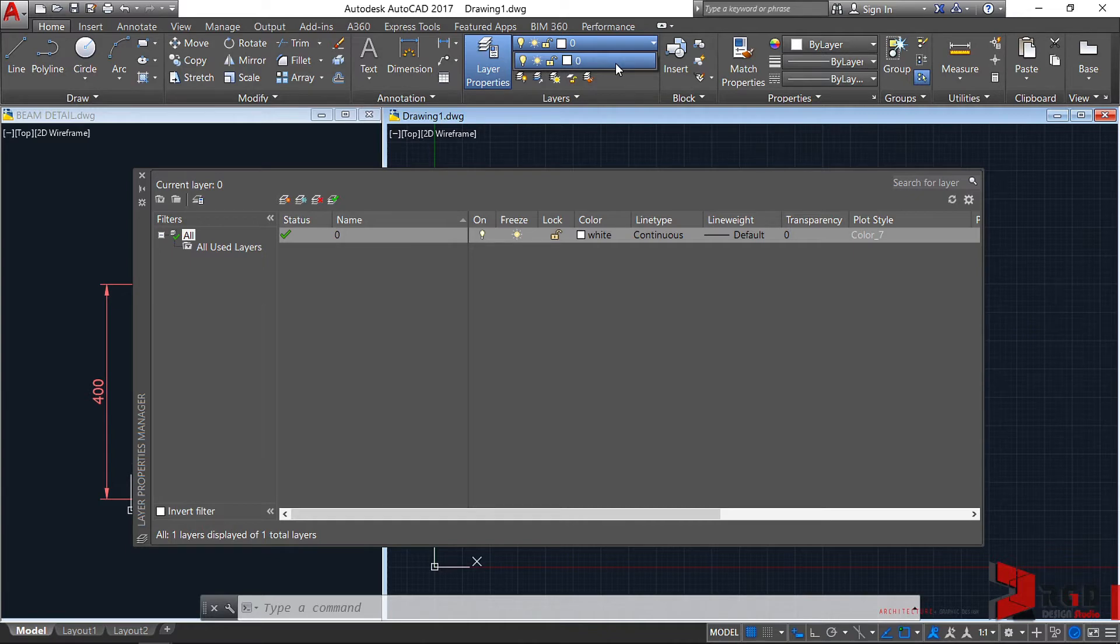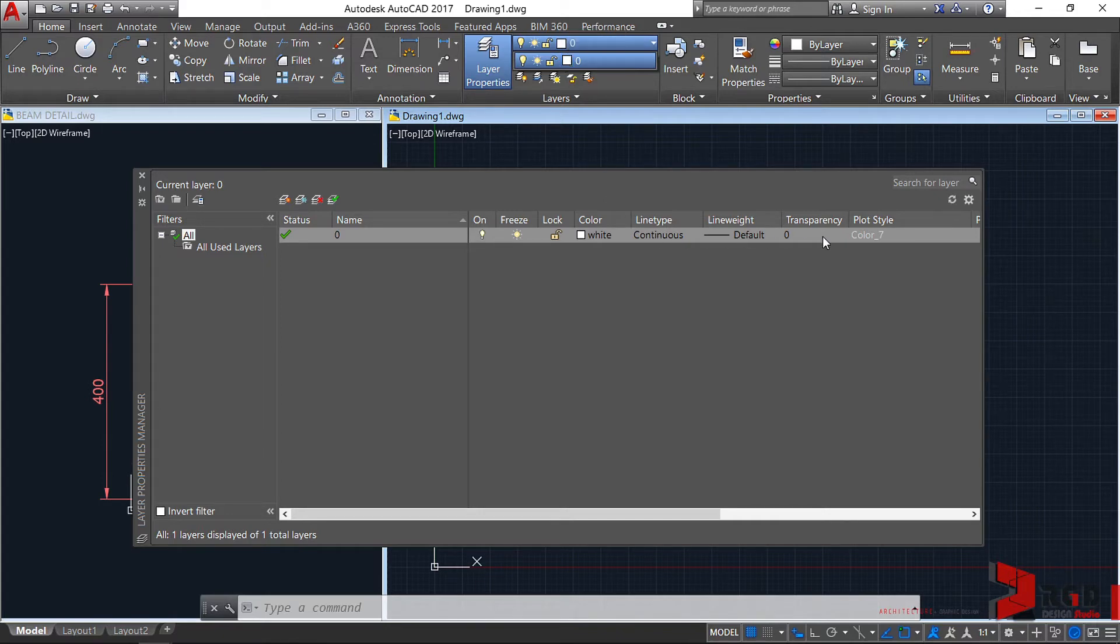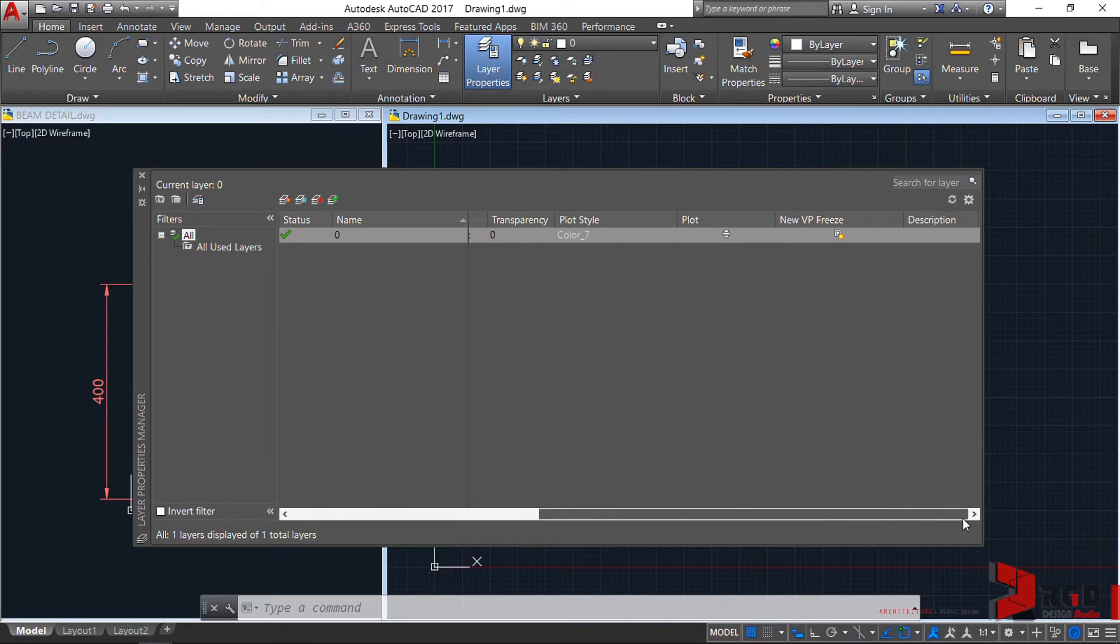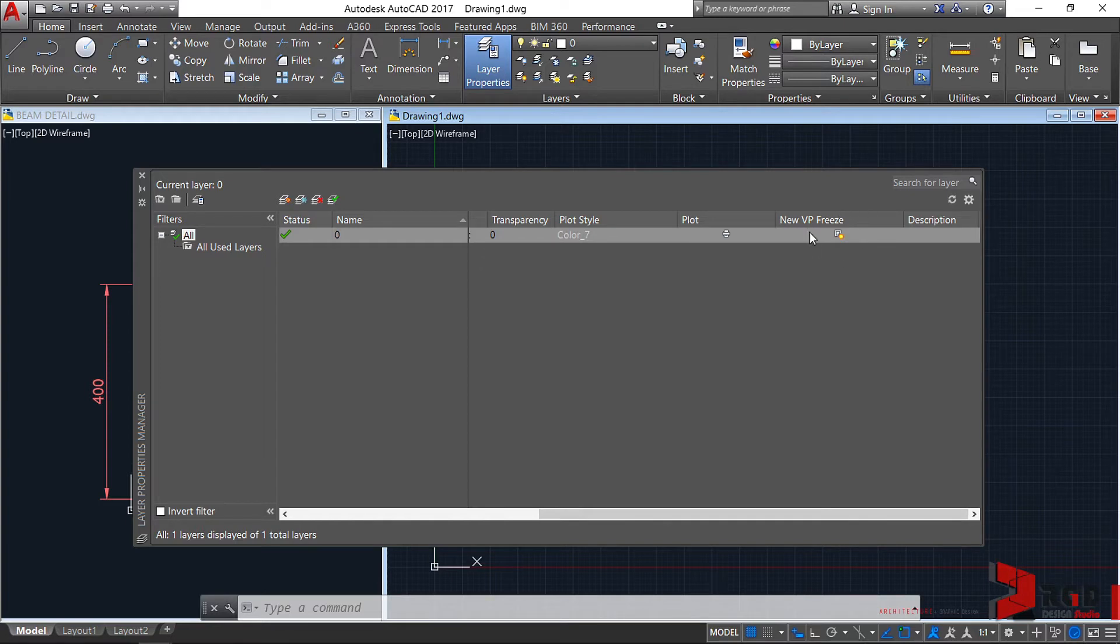We can even enforce color for our objects through this layer, even the line type, line weight, its transparency, even if it's going to be plotted or not, or to be shown or not in the viewports.